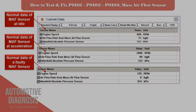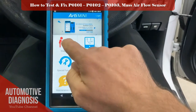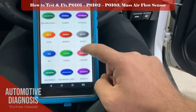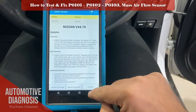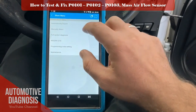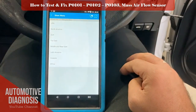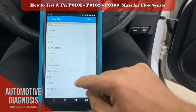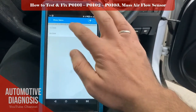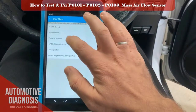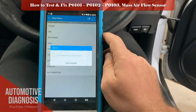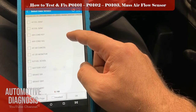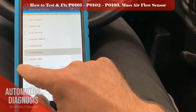Let's connect the scan tool to see the signal voltage. I connect the scan tool, select the car and model, then in the systems I select the engine. I am going to check the signal value, so I will go to the live data stream and select three required data: engine speed, MAF sensor signal, and airflow rate.